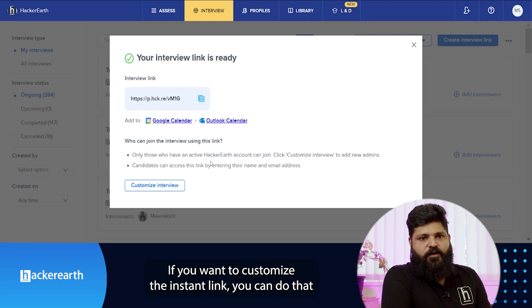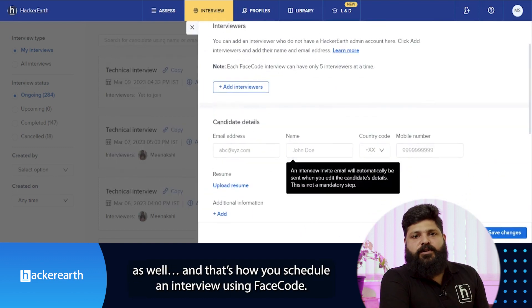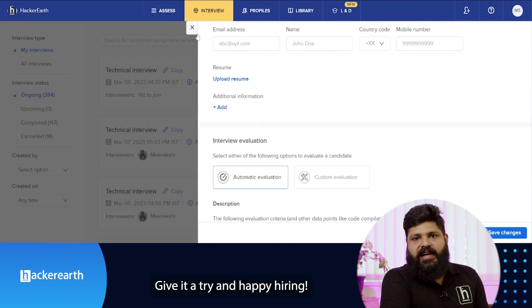If you want to customize the instant link, you can do that as well. And that's how you can schedule using Facecode — give it a try and happy hiring!